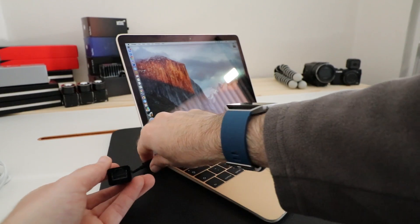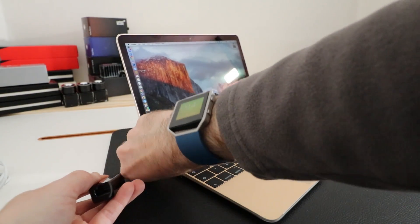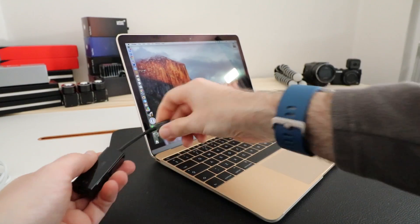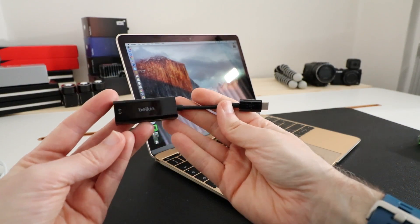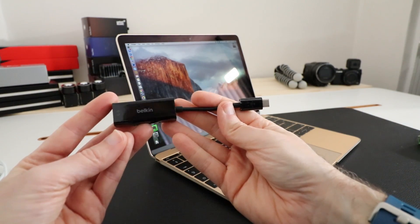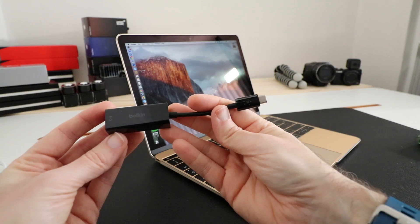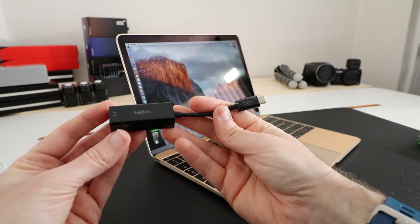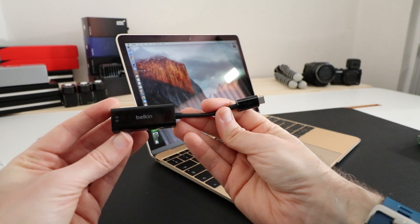So that's it for this video. If you're in the market for a really useful little gigabit Ethernet adapter that works extremely well, then it's well worth checking this one out from Belkin. I'll leave a link to it in the video description.